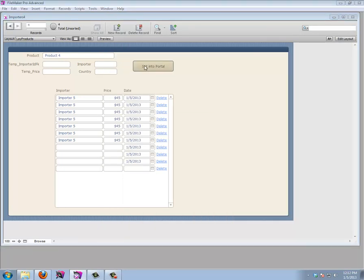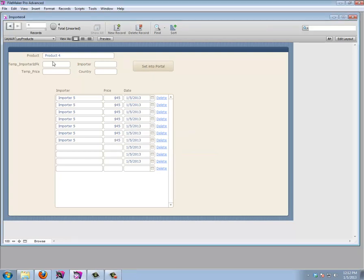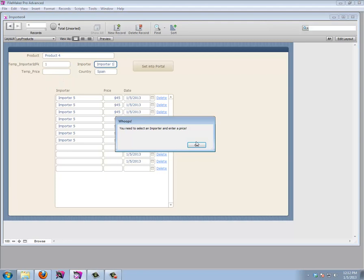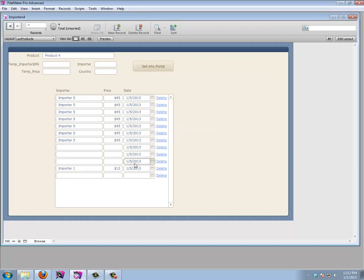Let's save and test. With no values entered, clicking the button produces a beep and the dialog 'You need to select an importer and enter a price.' If I select an importer but forget the price, same thing happens. But if both are filled in, the record is created and the fields are cleared. You can't accidentally create empty records anymore. I hope you learned something — put any questions in the comments, and I'll try to make this file available.